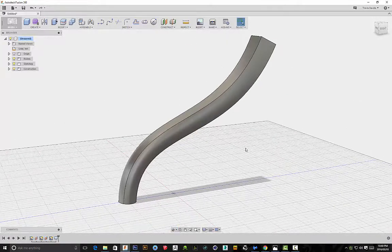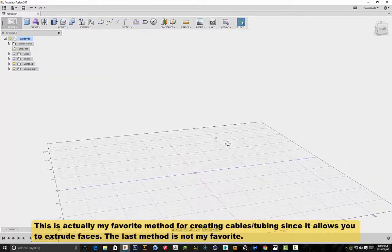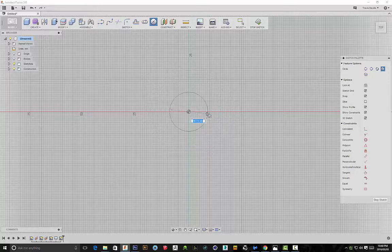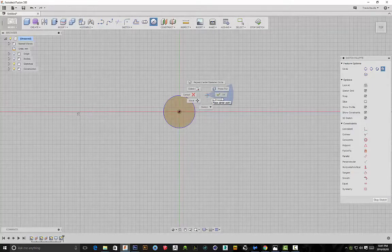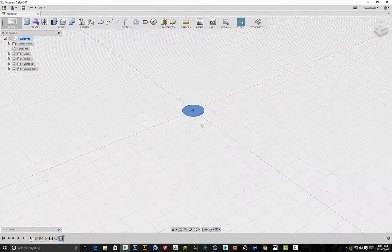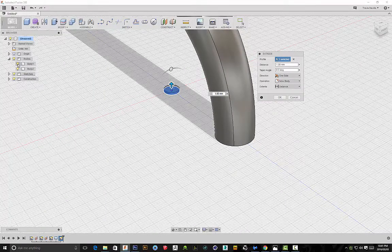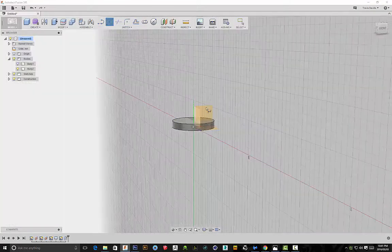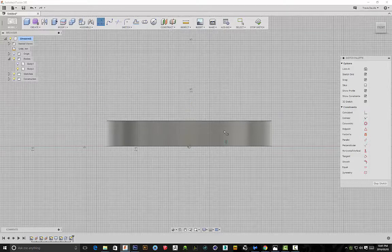I'm going to hide that and now let me show you the traditional method for creating tubing. We're going to create a circle and select the bottom plane, draw out a circle - the size basically determines the overall diameter of our tubing. I'll make it about 8 millimeters and click OK. Then I'll select the sketch, right-click, go to Extrude, and extrude this up. I want to make sure my body's not hidden - just hide the previous tubing. Drag this up a little bit and click on New Body.